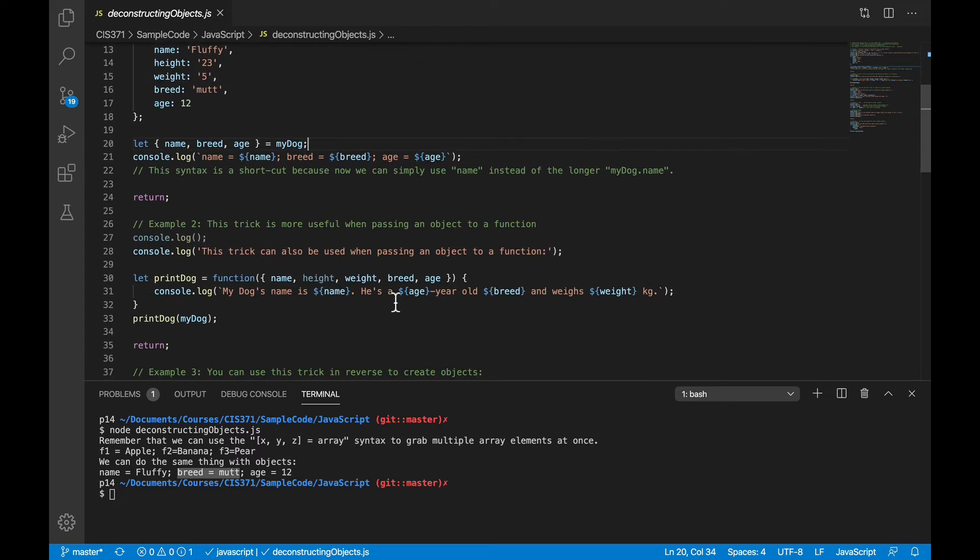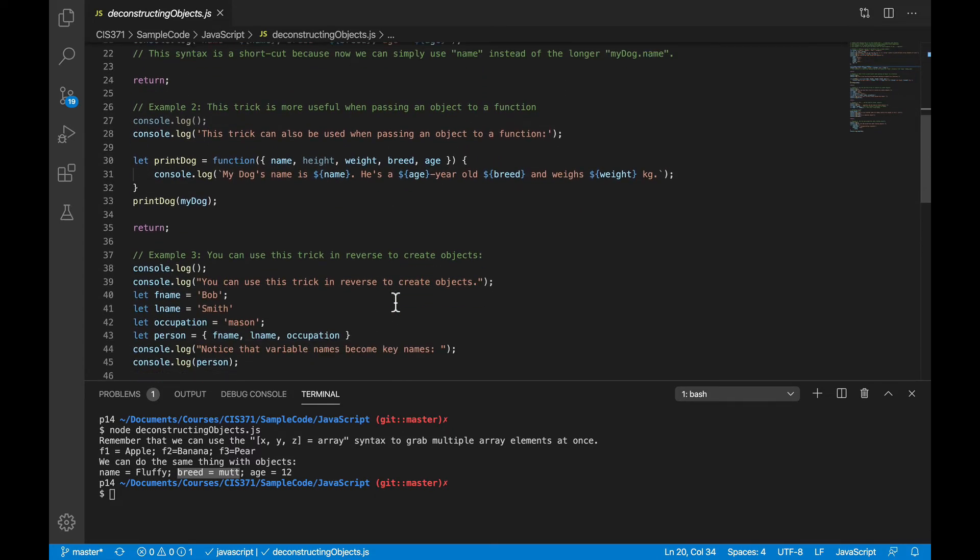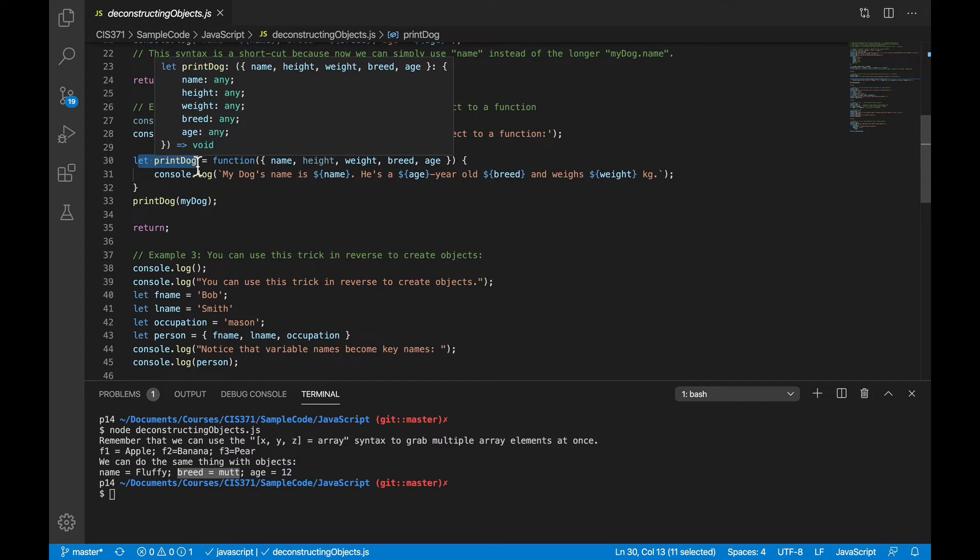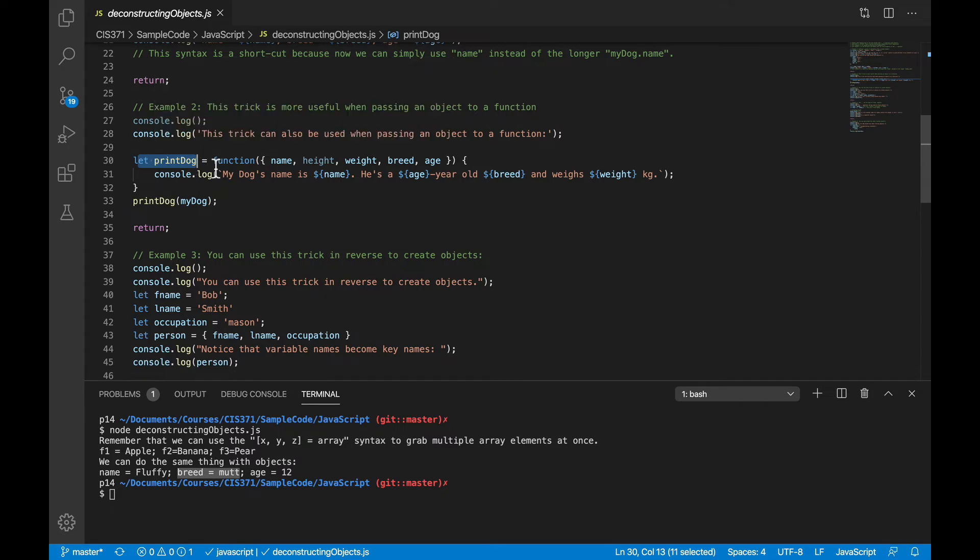Now, this trick is a little more useful when you combine it with calling a function. So here, let's say I have a function called printDog, where I want to hand it a dog object and do like a toString and print out some information about the dog.